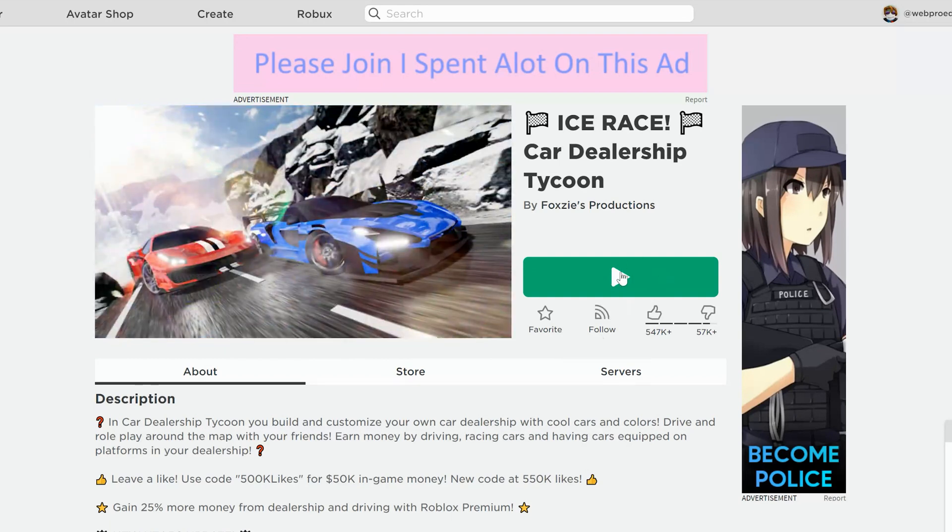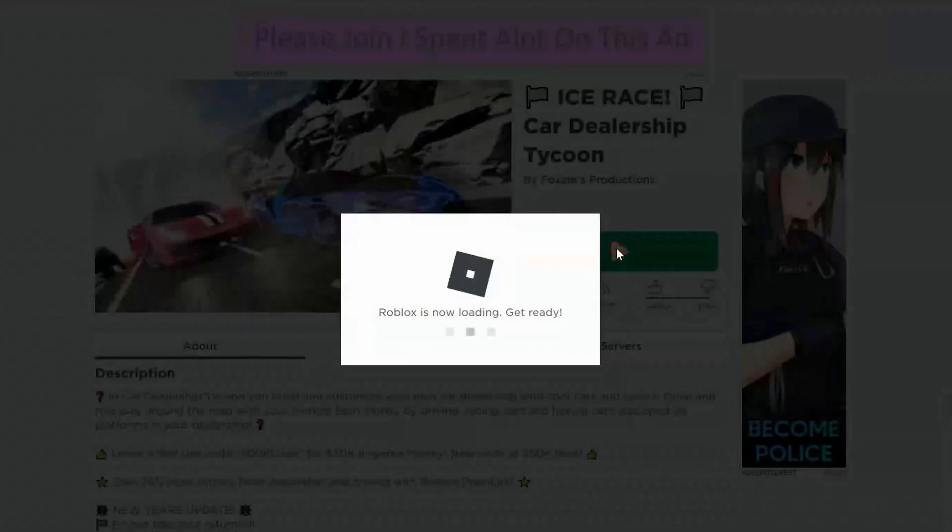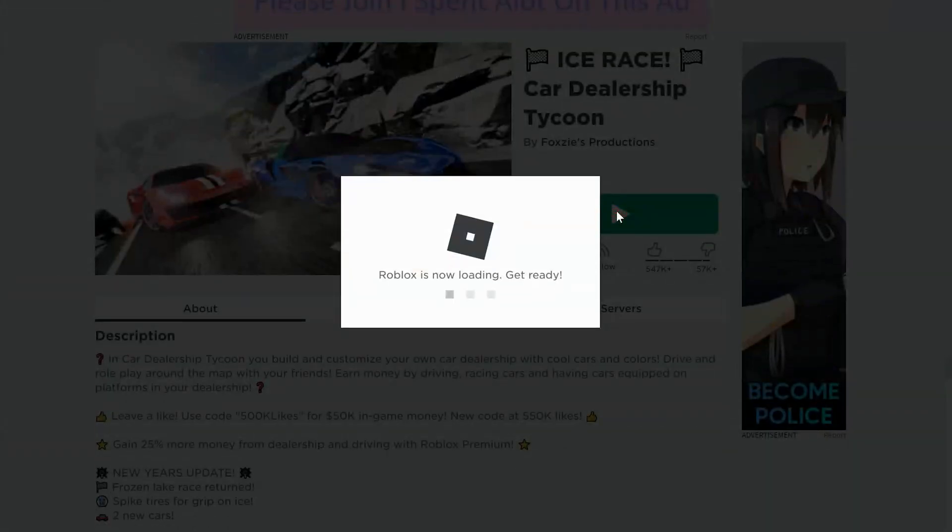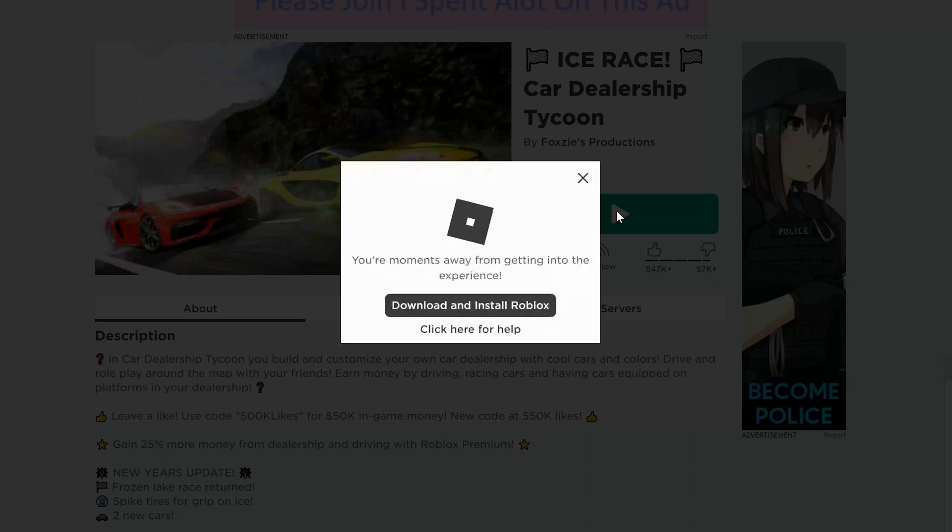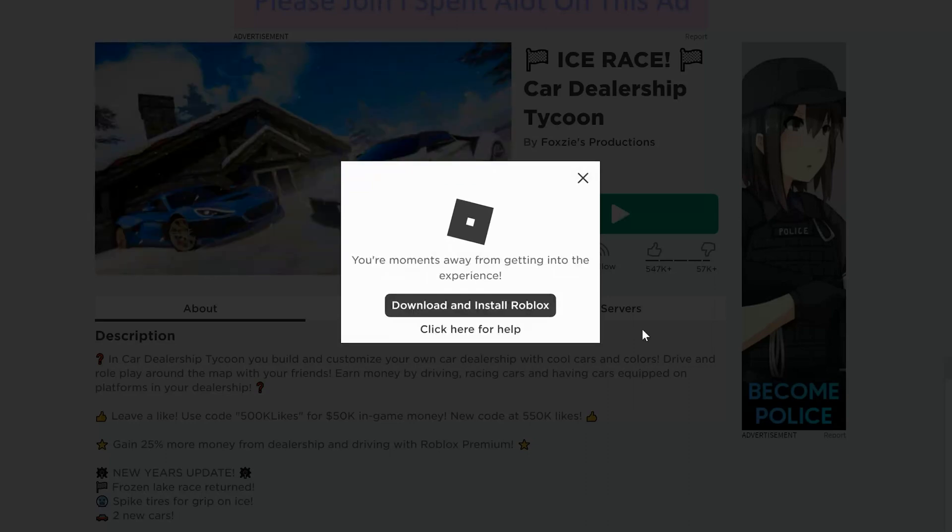And with the game open click on the play button. It's usually this green button right here, so click on that and then Roblox will try and check if Roblox is installed on your computer. If it finds that the application is not installed it's gonna prompt you to download and install Roblox.